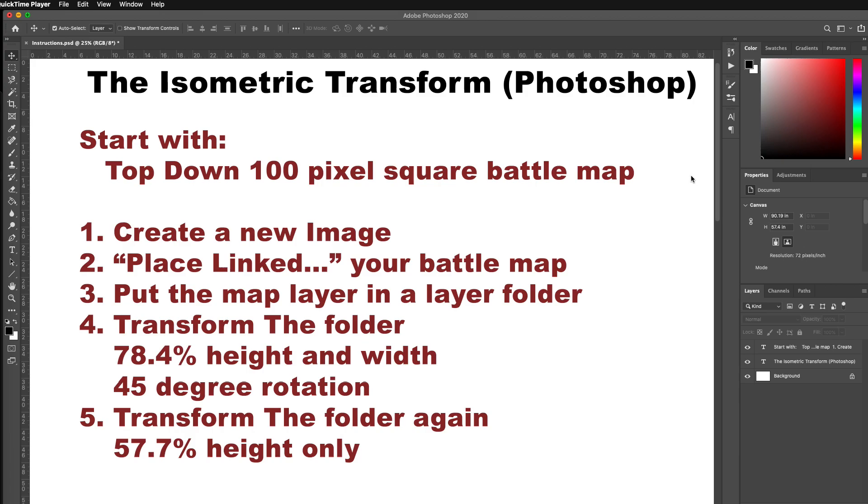Here's the instructions written out. I'm going to start with a top-down 100 pixel square battle map. I'm starting there and then applying these transforms so that it lays out perfectly on a 74 pixel hex grid, or if you're using the new isometric plugin from Grape Juice, a 64 pixel isometric grid.